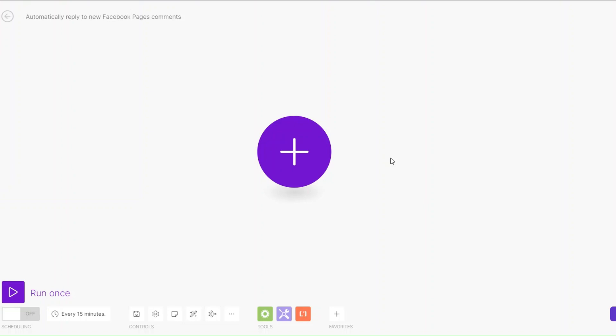Welcome back to another video. In this video I'm going to show you how you can set up an automation that automatically replies to new Facebook page comments on Make.com. Let's get started.